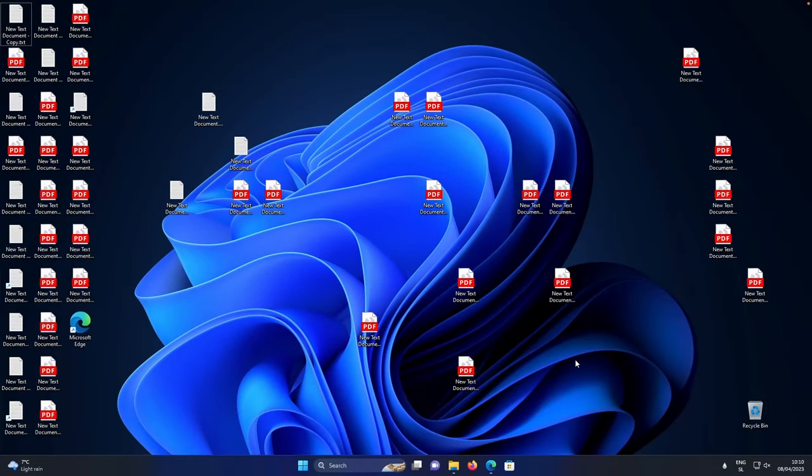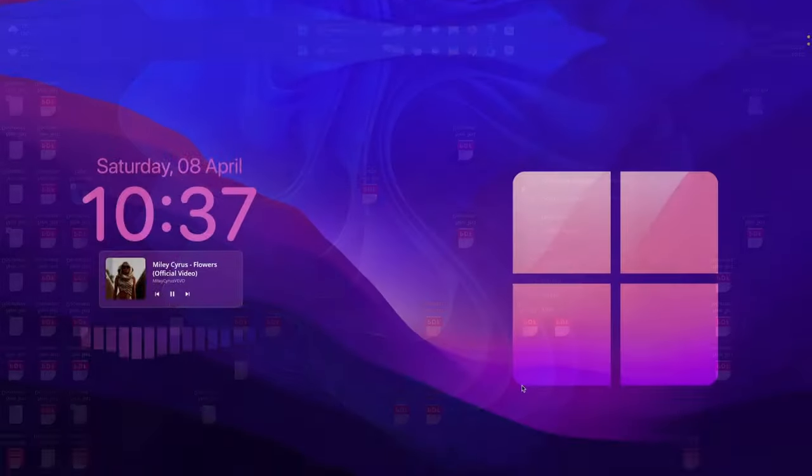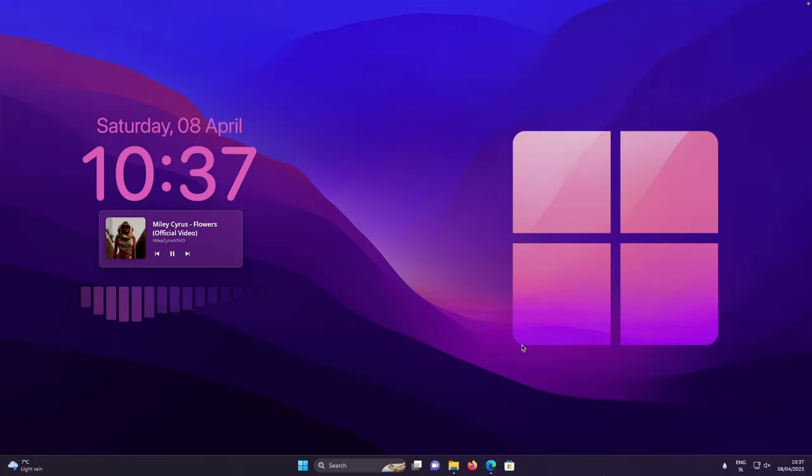Hello everyone, Tech Enthusiast here and today I will show you how you can make your desktop go from this to this in just five minutes. So without any further ado, get subscribed, leave a like down below and let's get started.